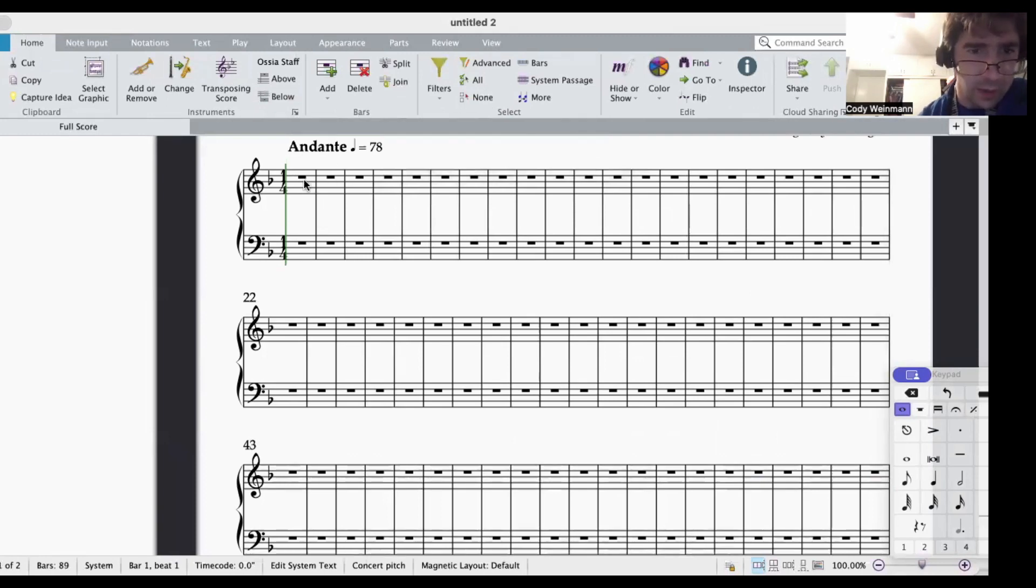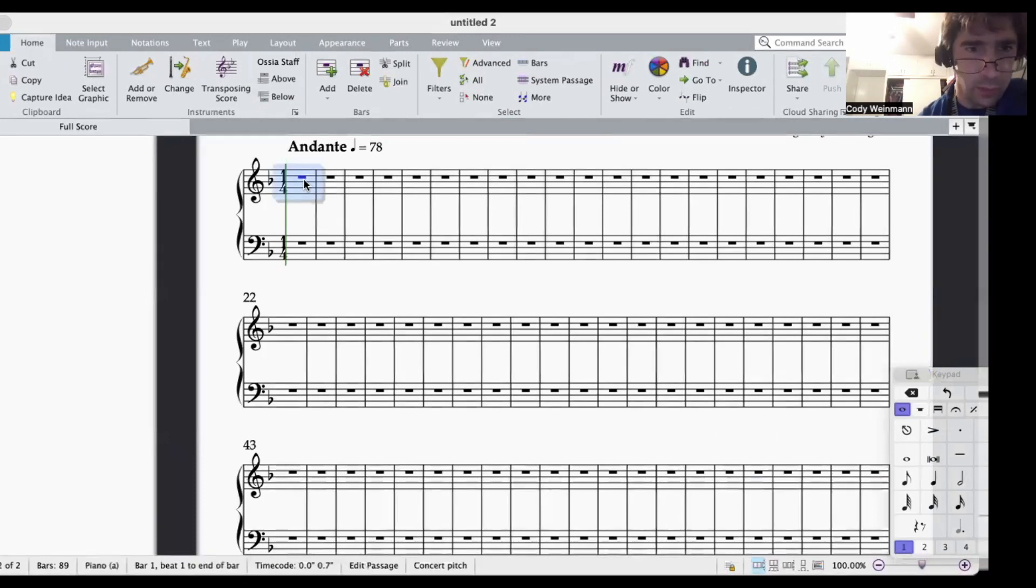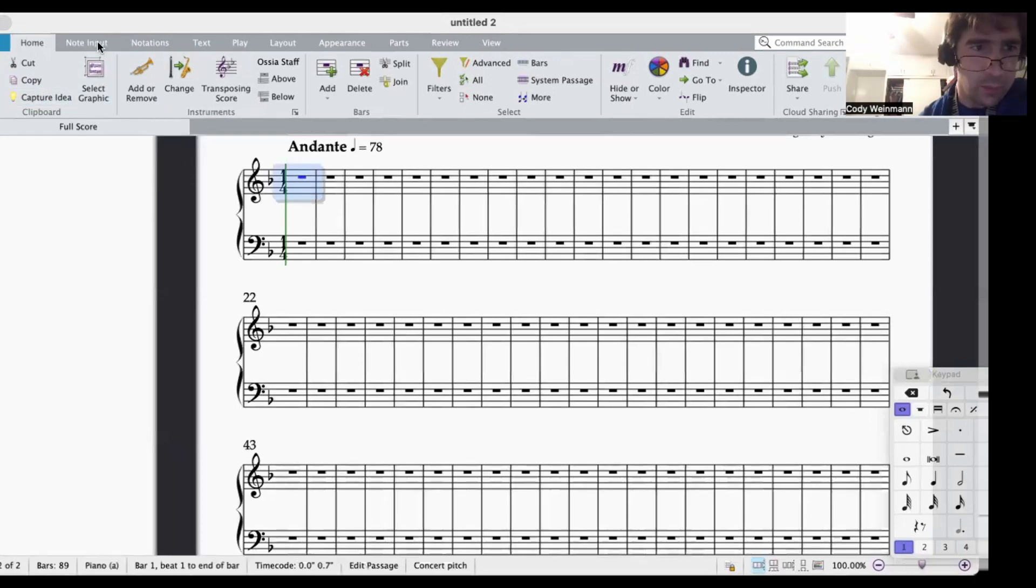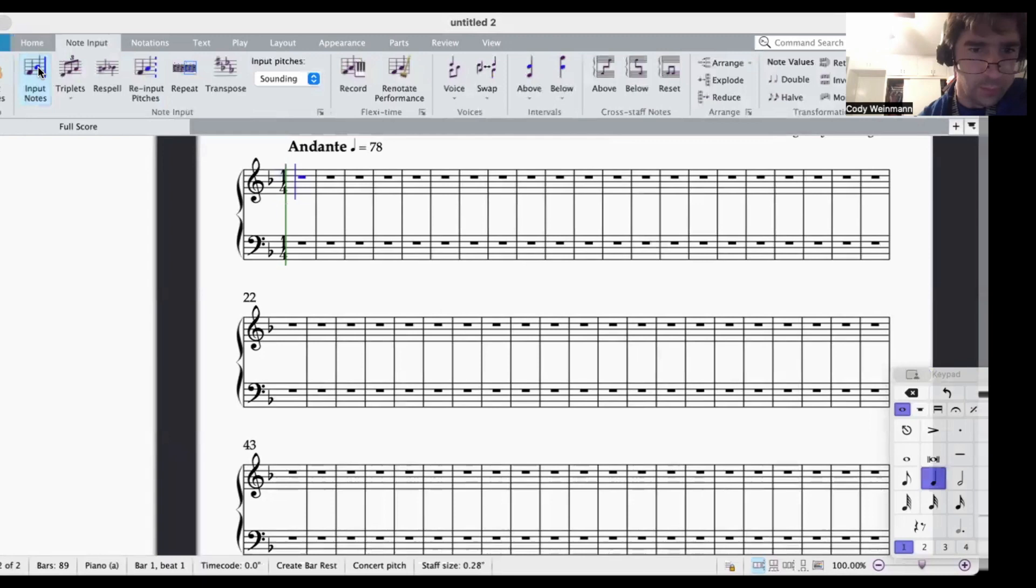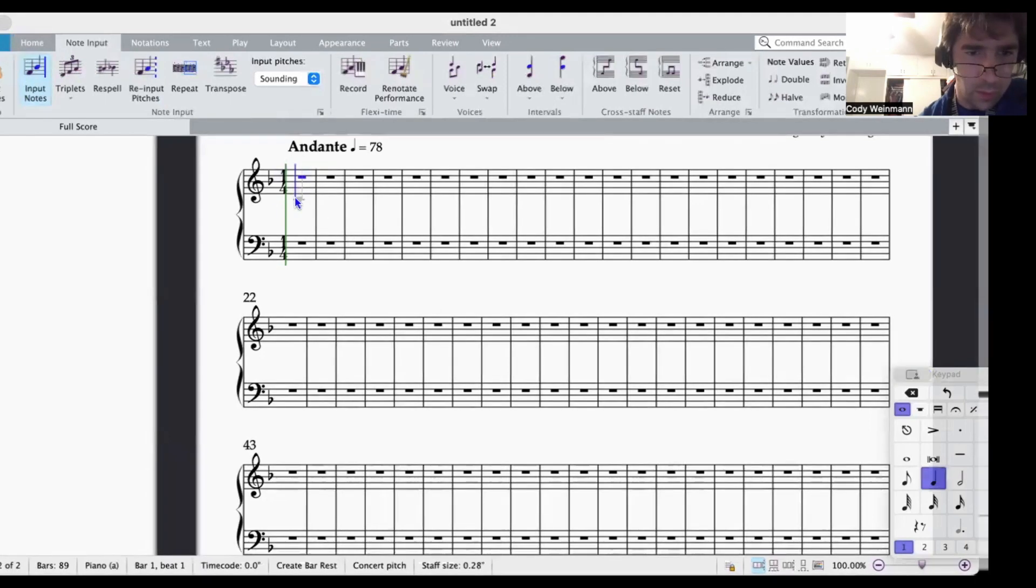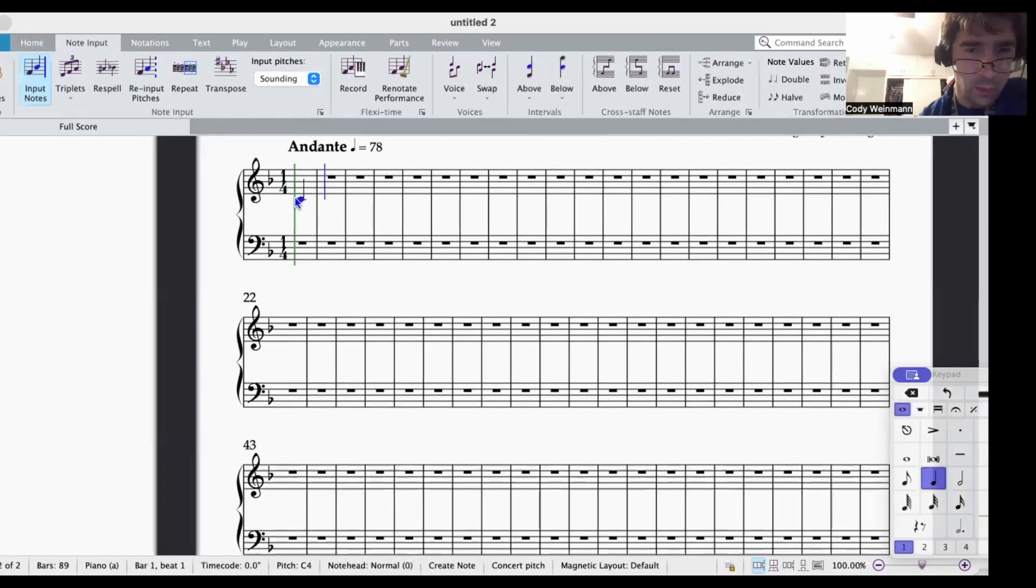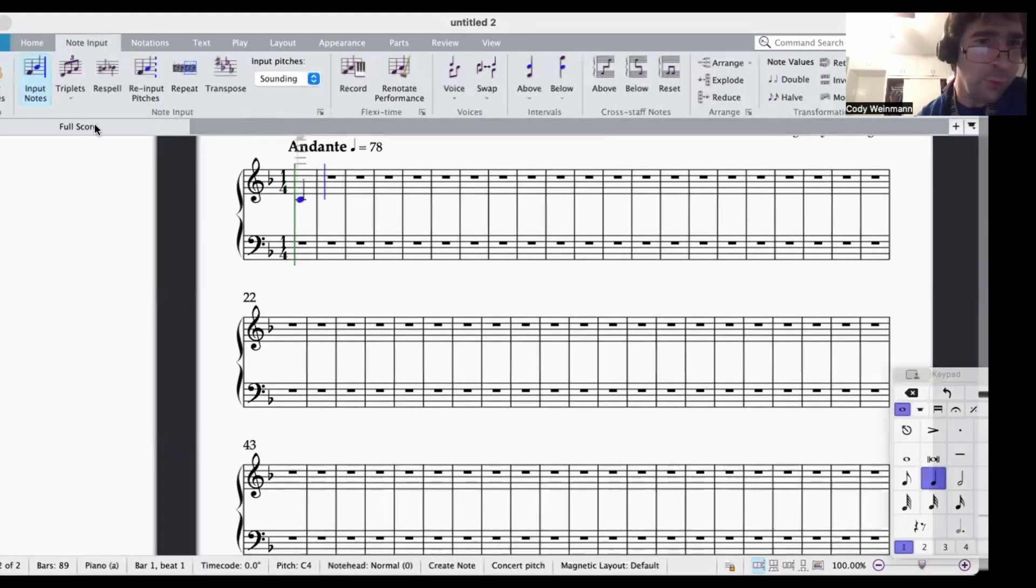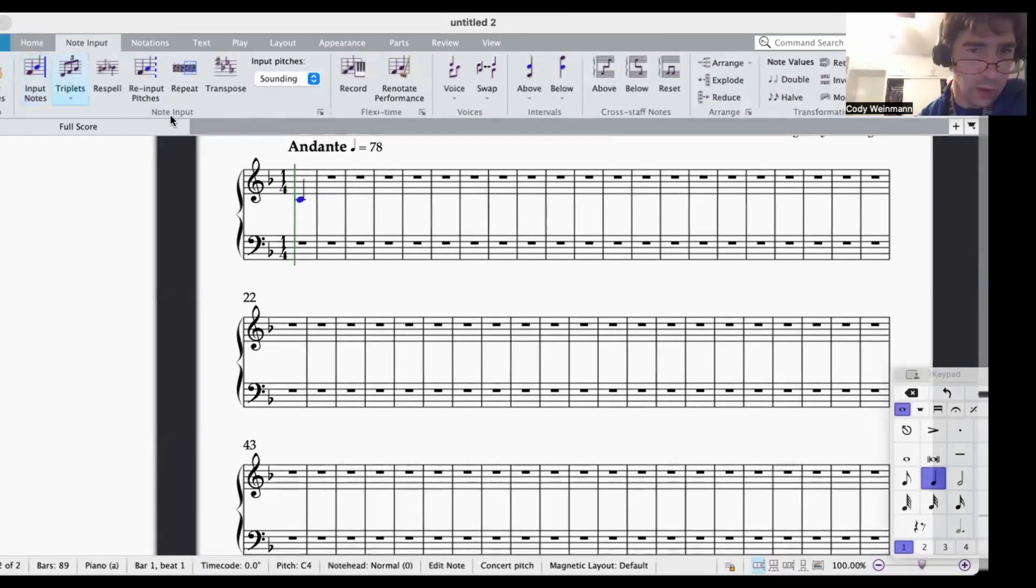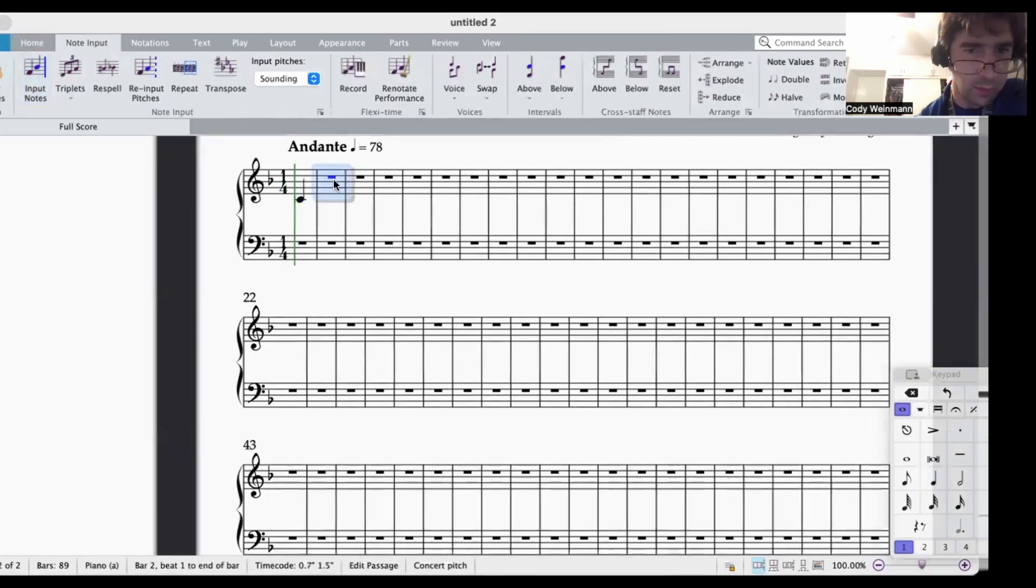Now we're going to go into note input and put some notes. So we have C, and then before you put any more notes in, turn off the input notes function.